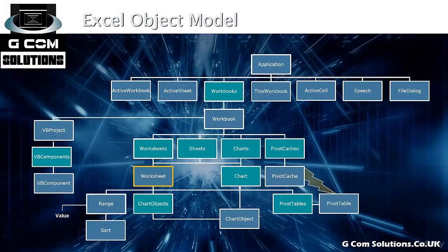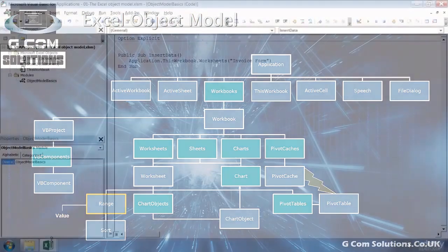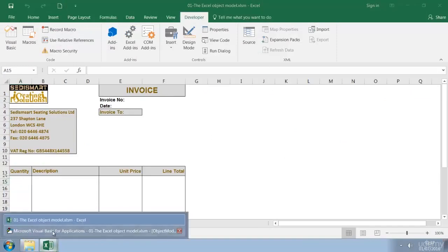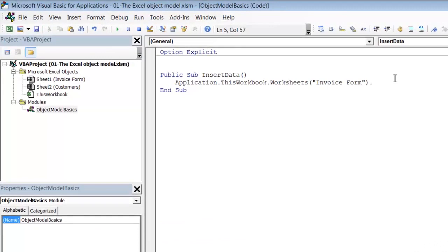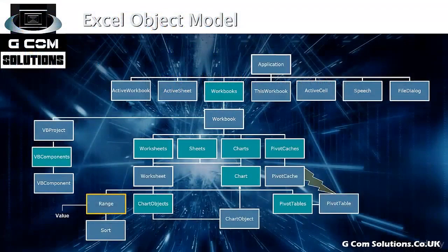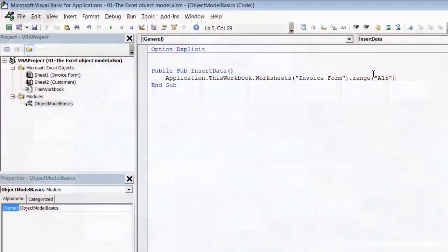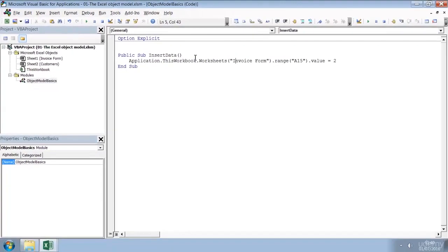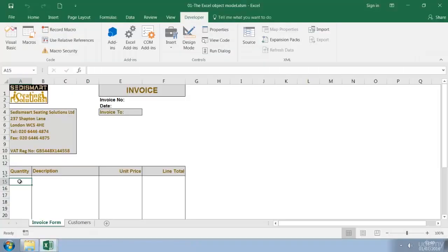Having specified the worksheet we now want to drill down and specify the range. And the range we're interested in is cell A15. So to specify this cell we use the syntax dot range brackets quotes A15. And then finally we want to change the value within that cell. And the syntax for doing this is dot value equals and then the value that you want to appear in the cell. If it's numeric you can simply put it without quotes. If it's text then obviously it needs to go inside quotes. So let's say we want the number 2 which will be the quantity.